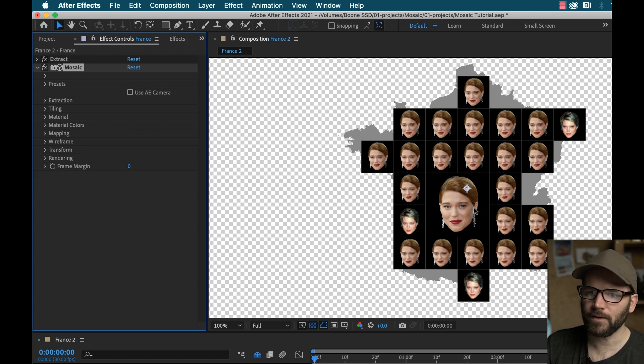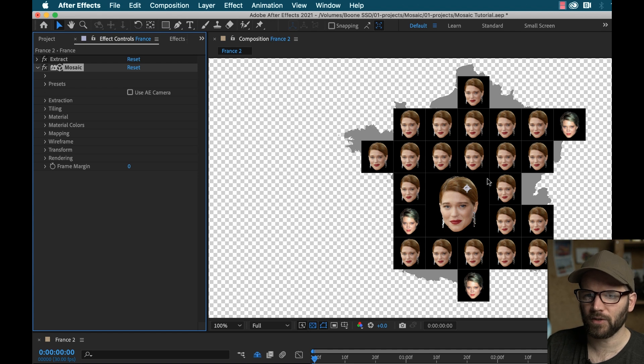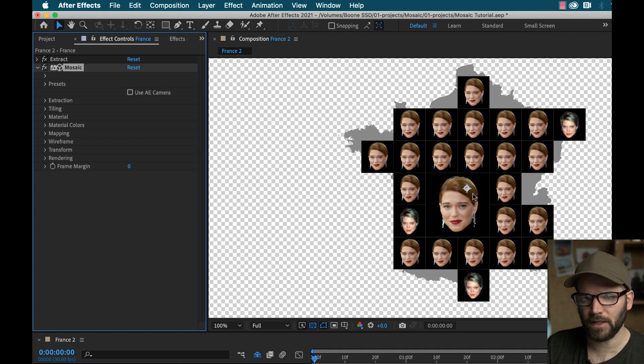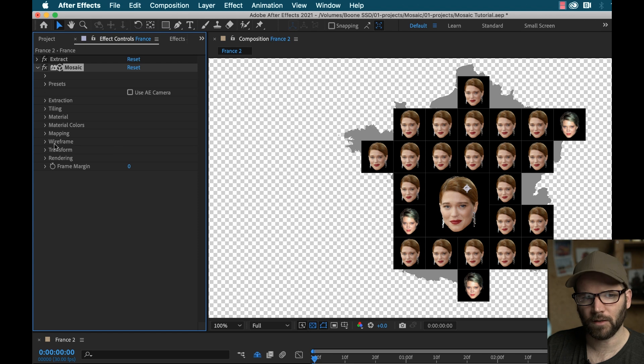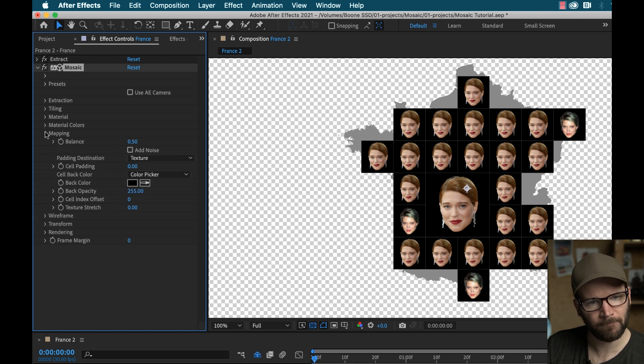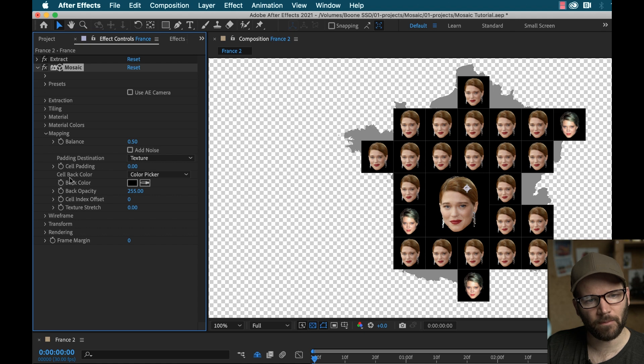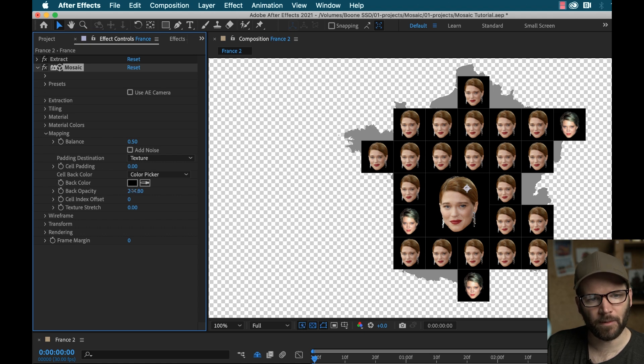Now I want to be, I want this texture, these elements to be on alpha. So if I go to mapping, right down here, cell back color, it's set to black, and the black, the back opacity is all the way up. So I'm just going to simply turn that all the way down.